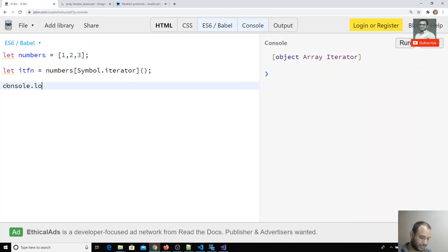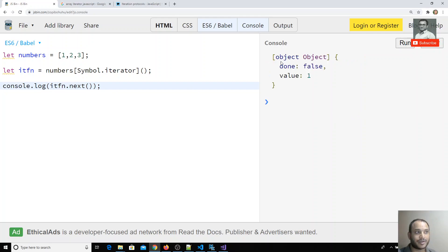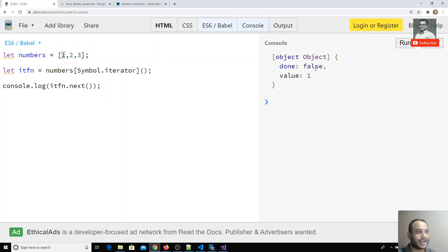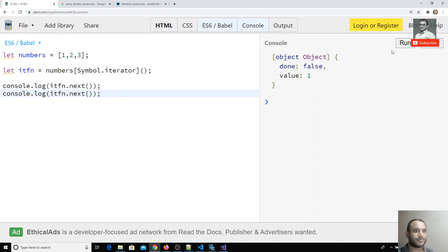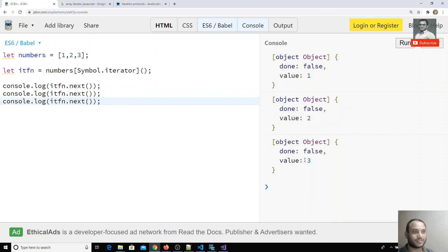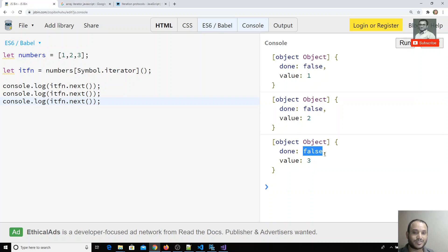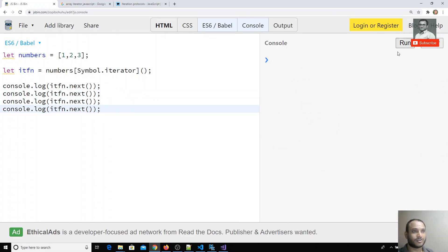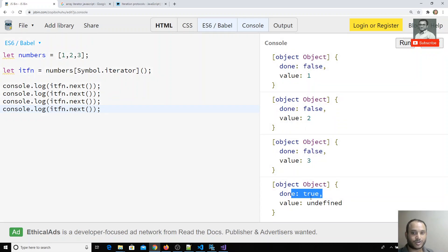I'll call iteratorFunction.next() and see the output. I'm getting an object with done: false and value: 1. The value 1 is the first element, and done: false means the data in the numbers array is not yet completed. Calling next again gives value: 2, done: false, then value: 3, done: false. Calling it once more gives done: true, meaning all data is completed and the for-of loop exits.